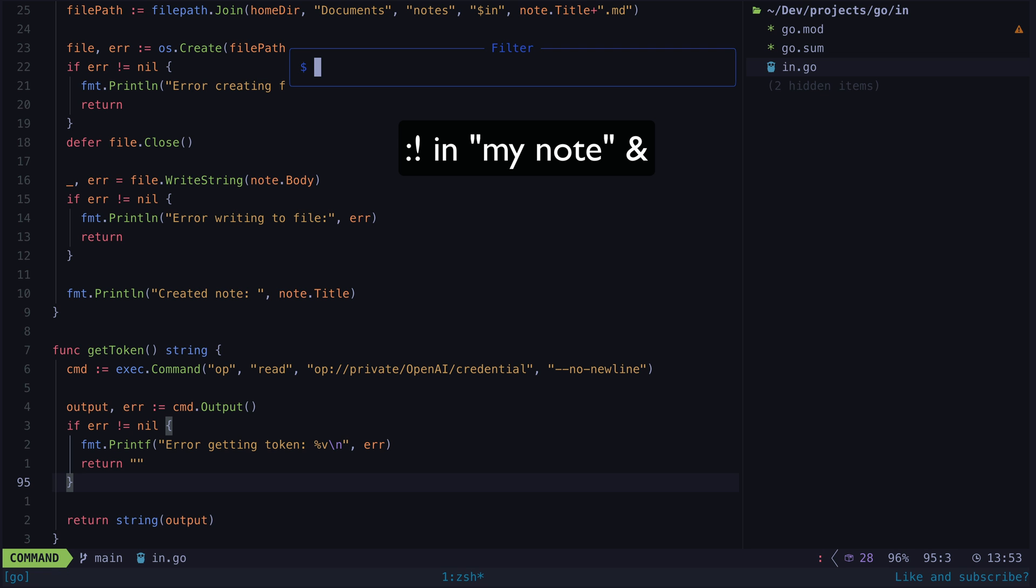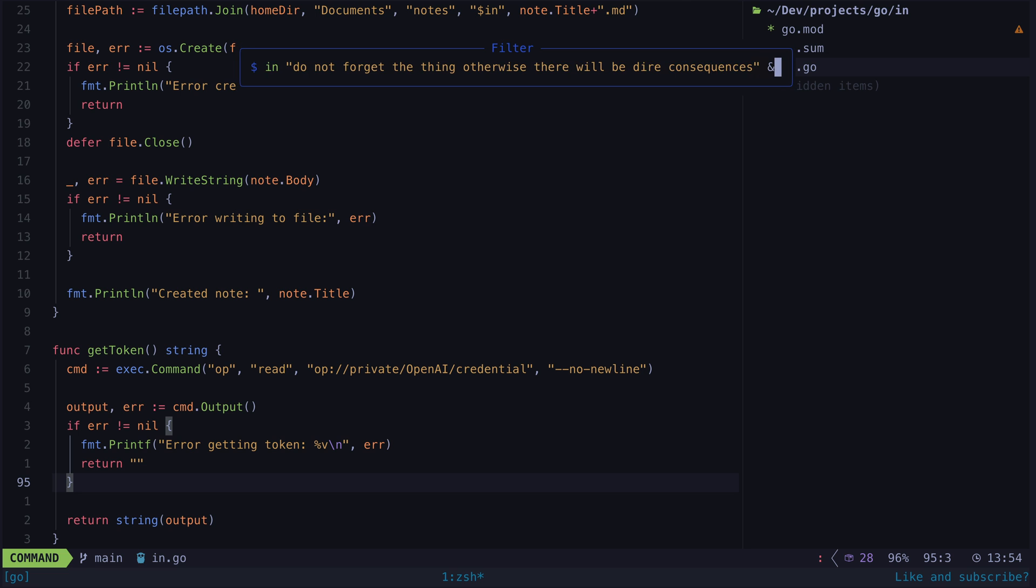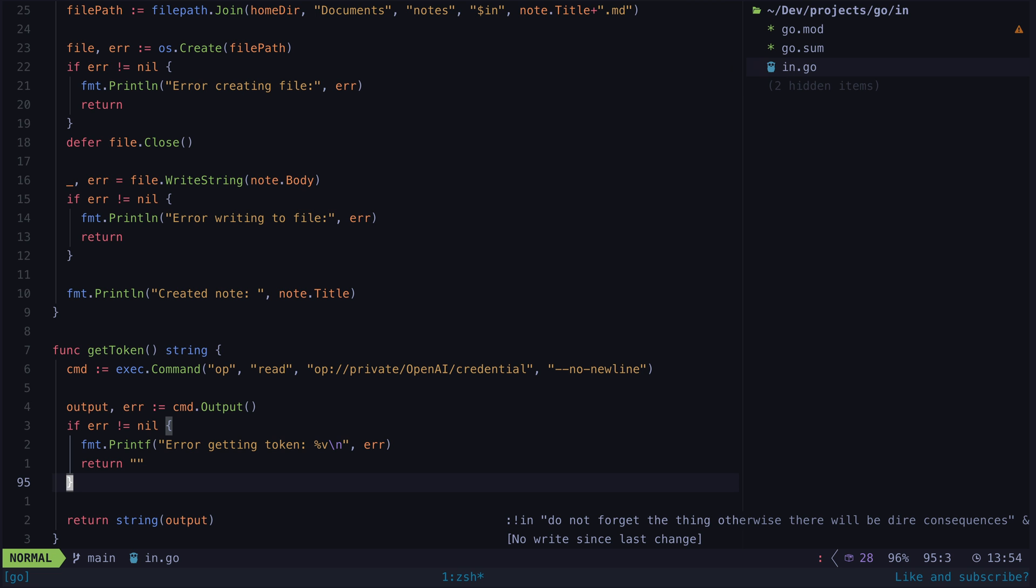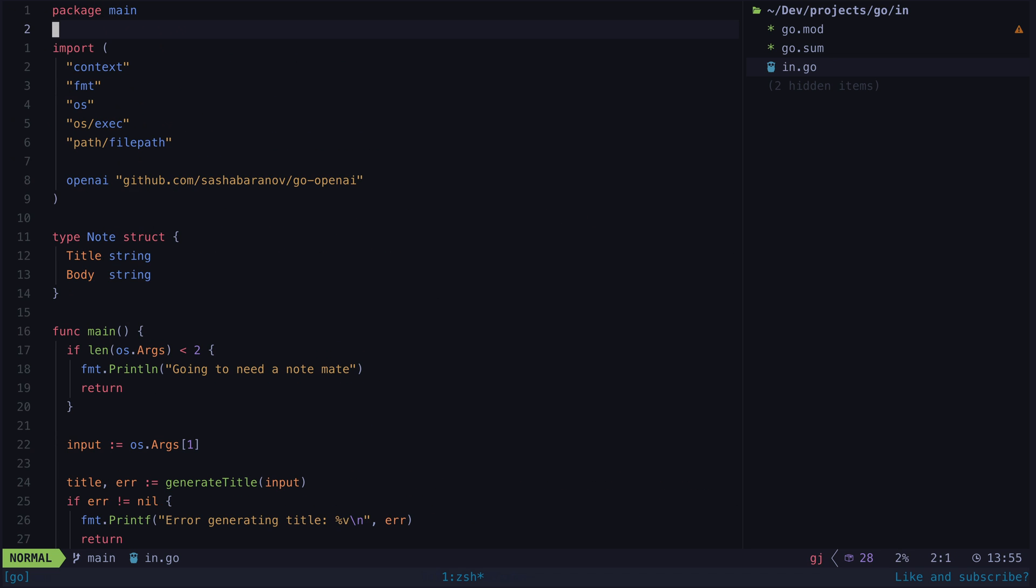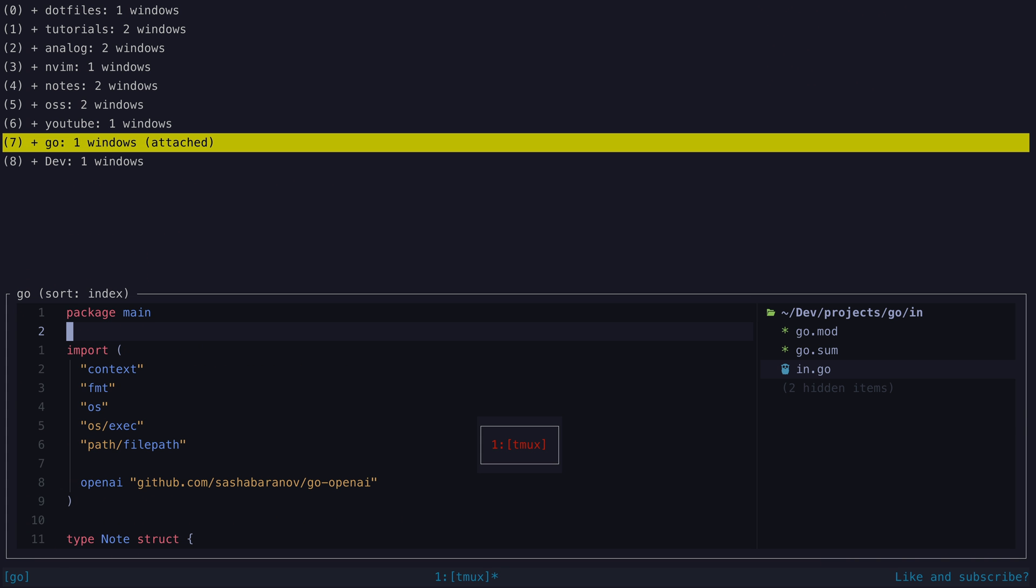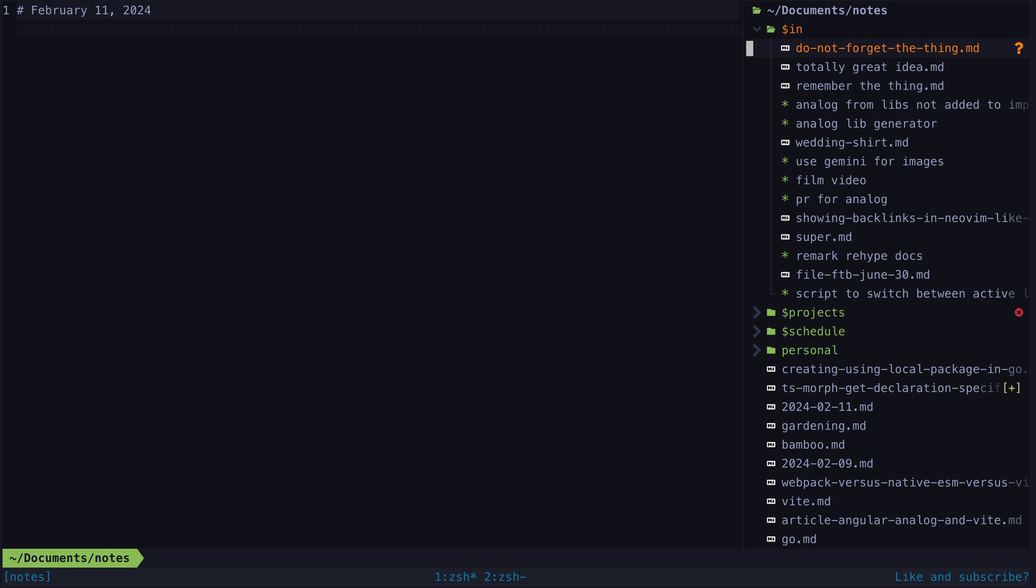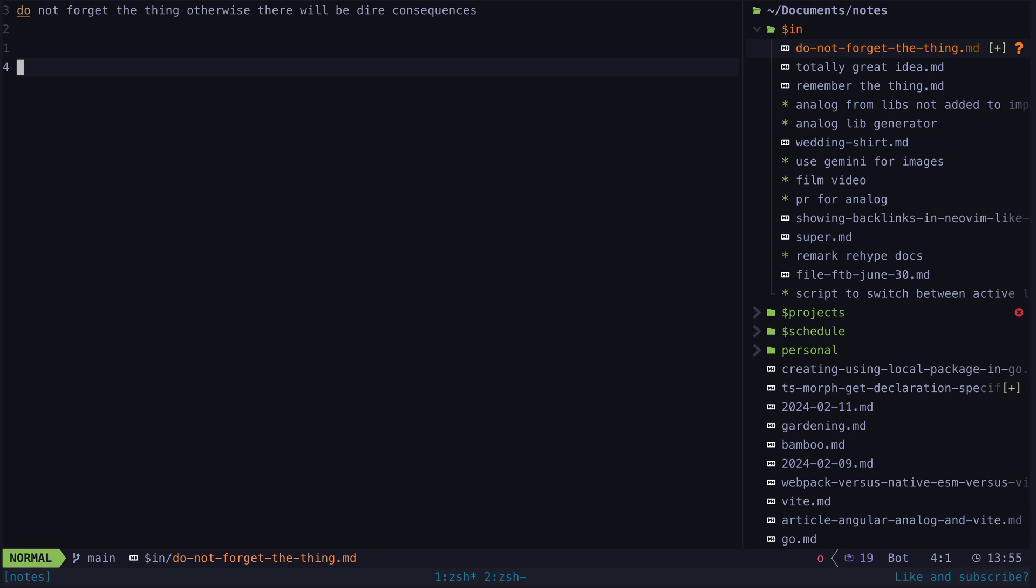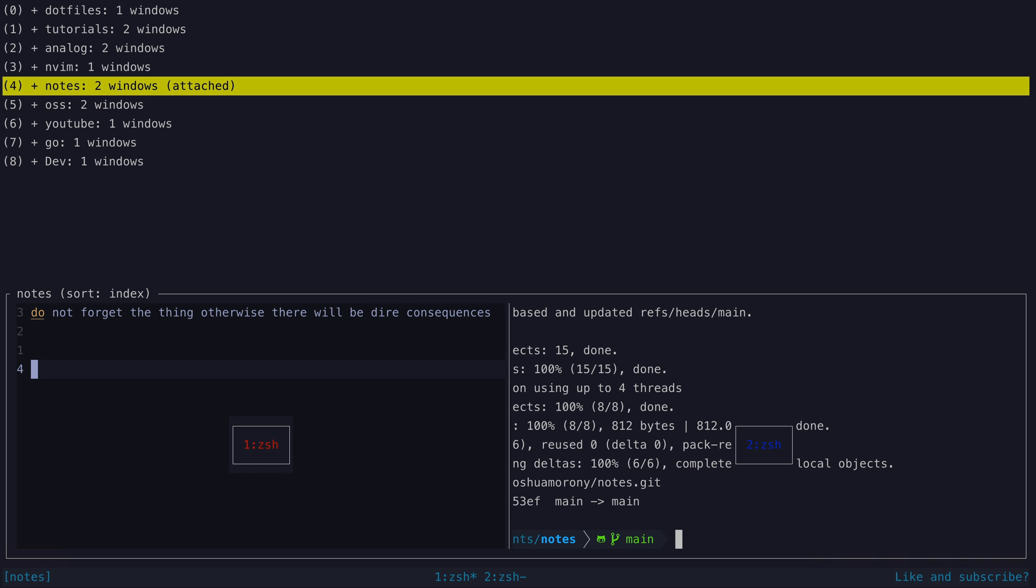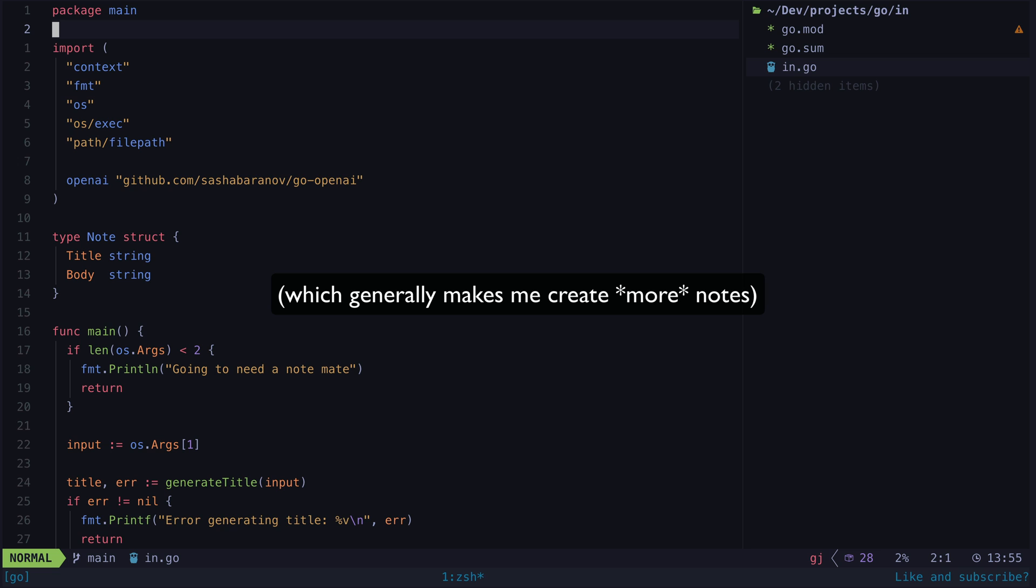I can just hit colon bang, type in followed by the note I want to create, and then an ampersand so that the task can just run in the background whilst I continue with my work. The program will handle creating the note in my notes folder for me and it will also generate an auto-summarized title for it as well. So all I have to worry about is just what I want to make a note of. This reduces the friction of creating a note to almost zero and it's not just about saving maybe 20 seconds or so. It keeps me in the flow of whatever I was already doing and it makes creating the note feel pleasant rather than feeling like an irritating chore.